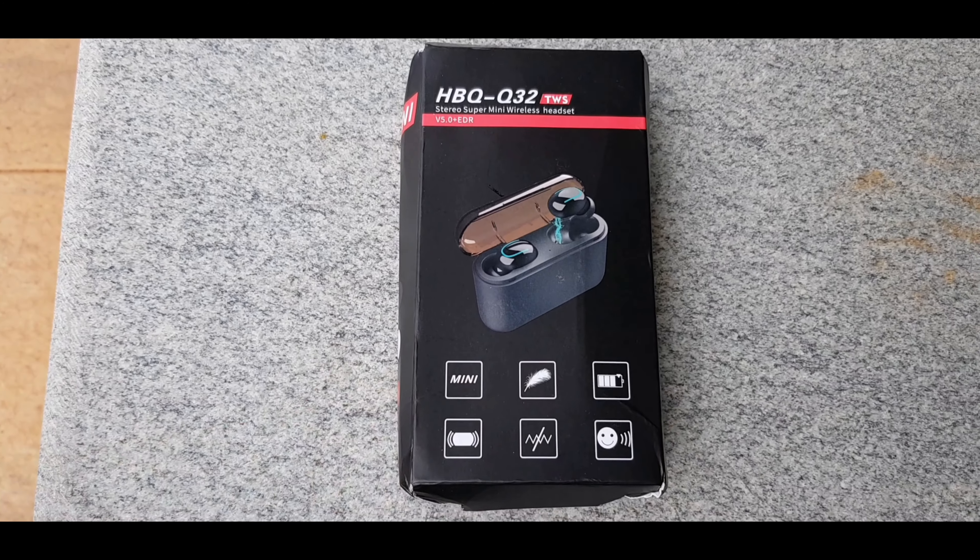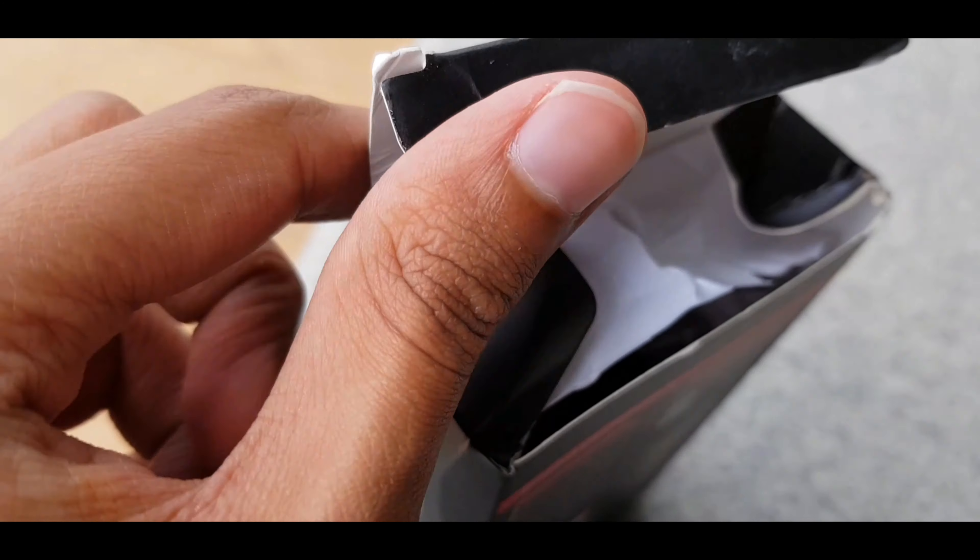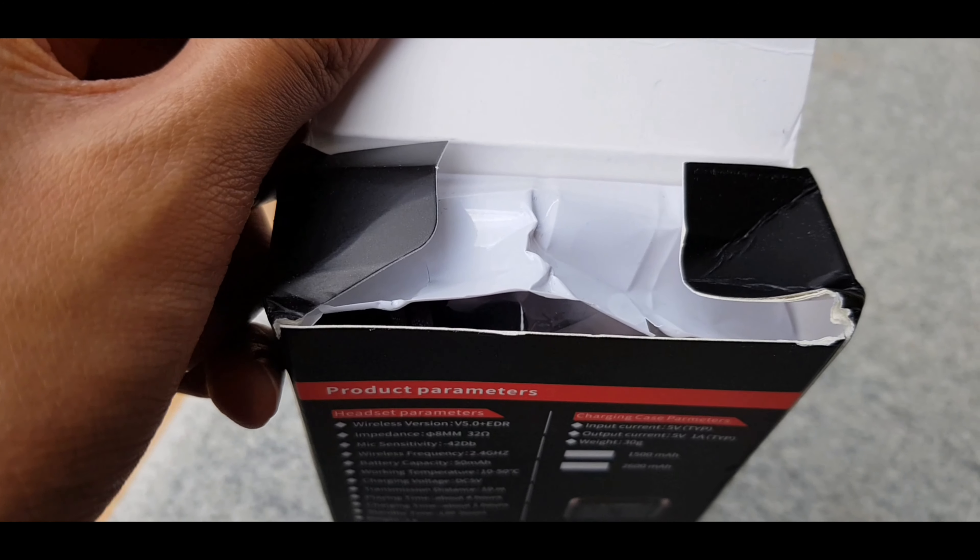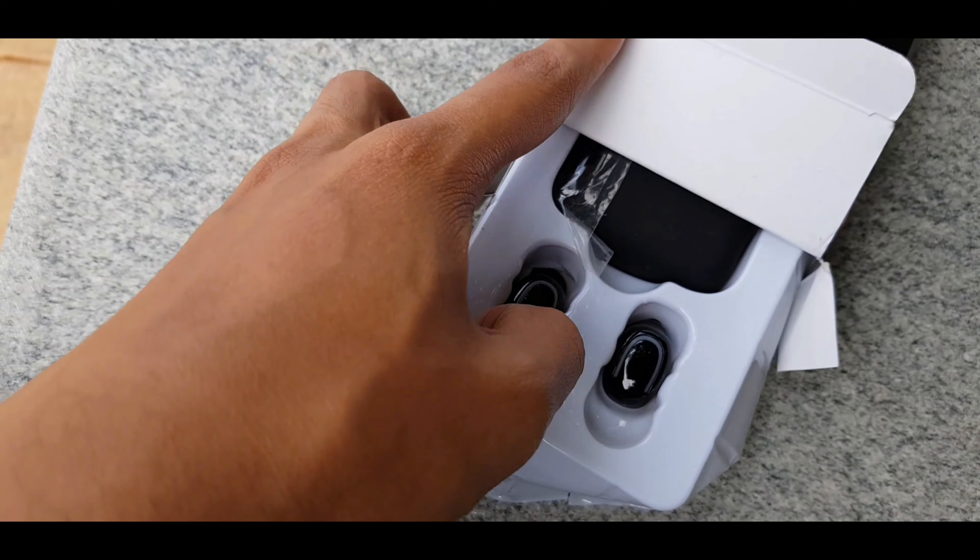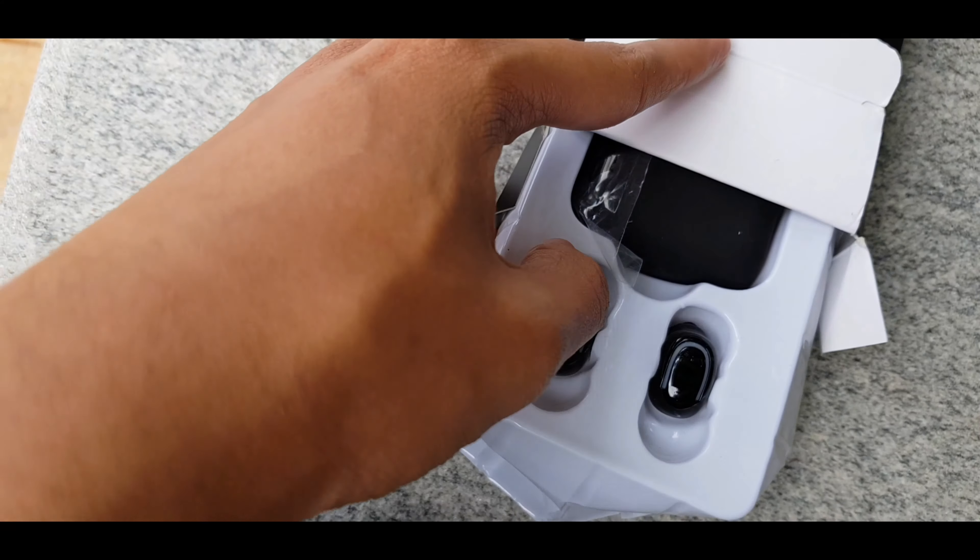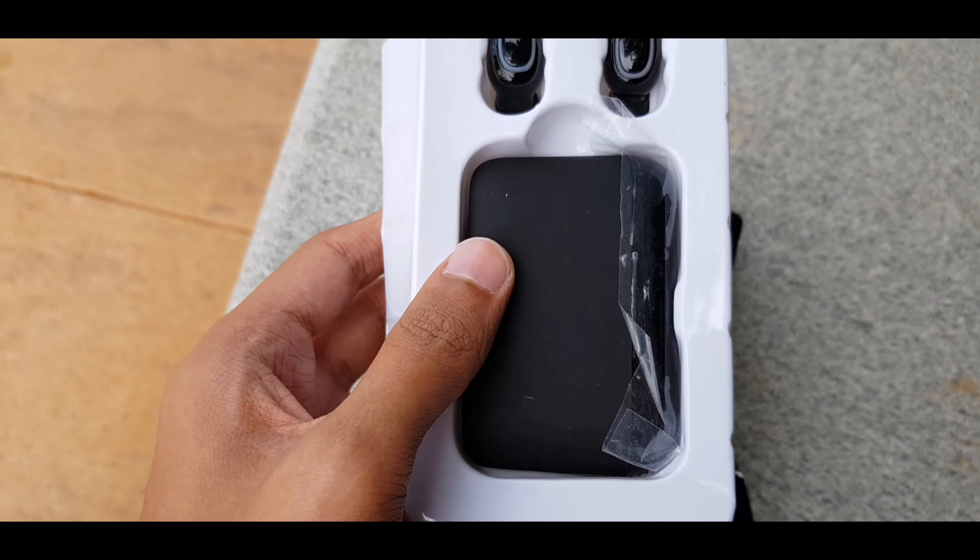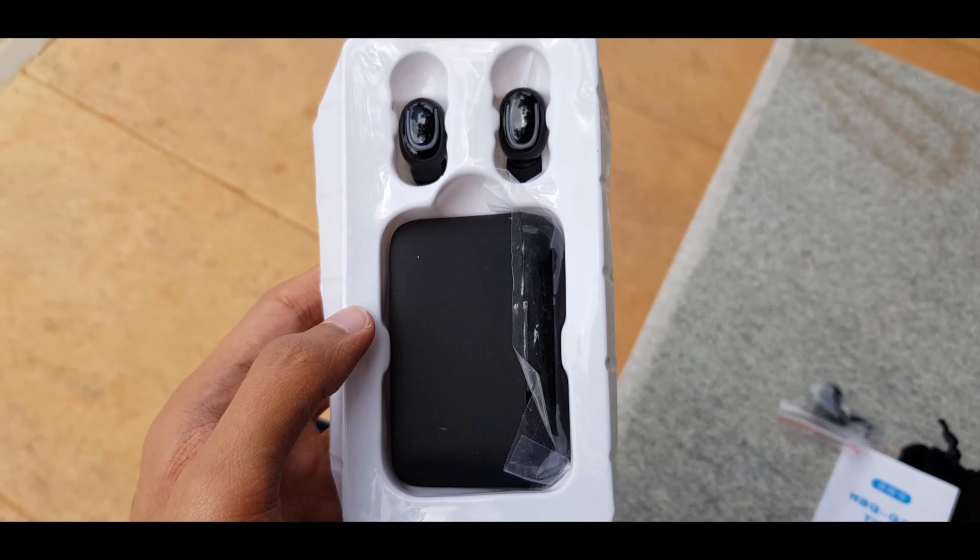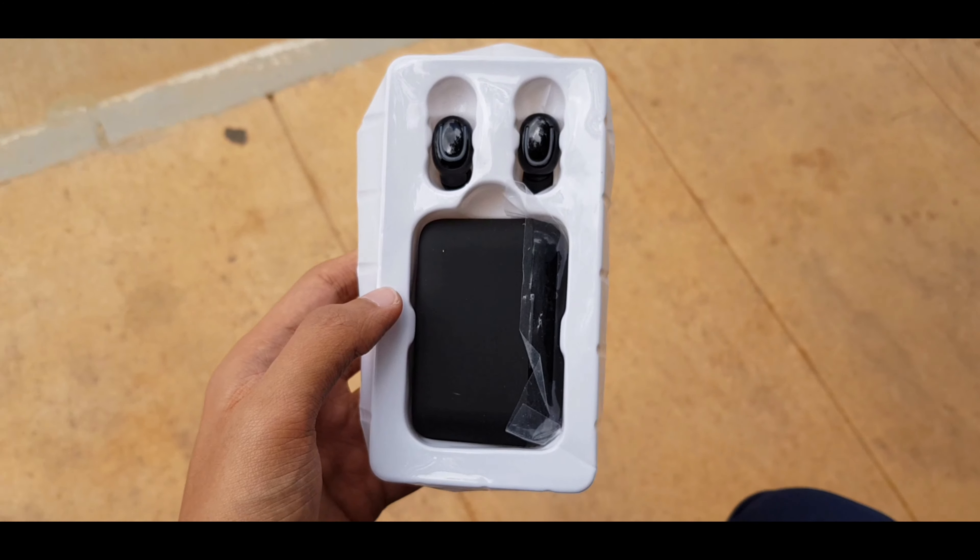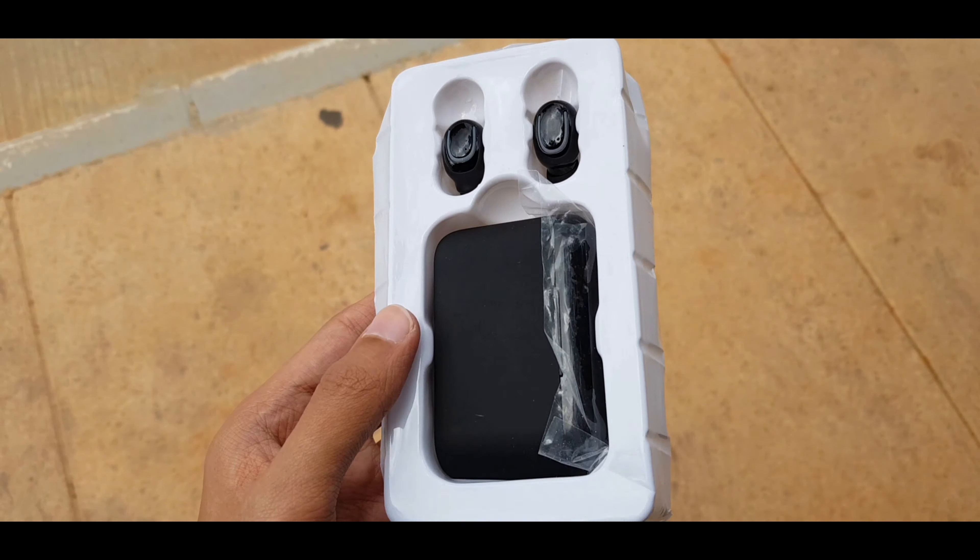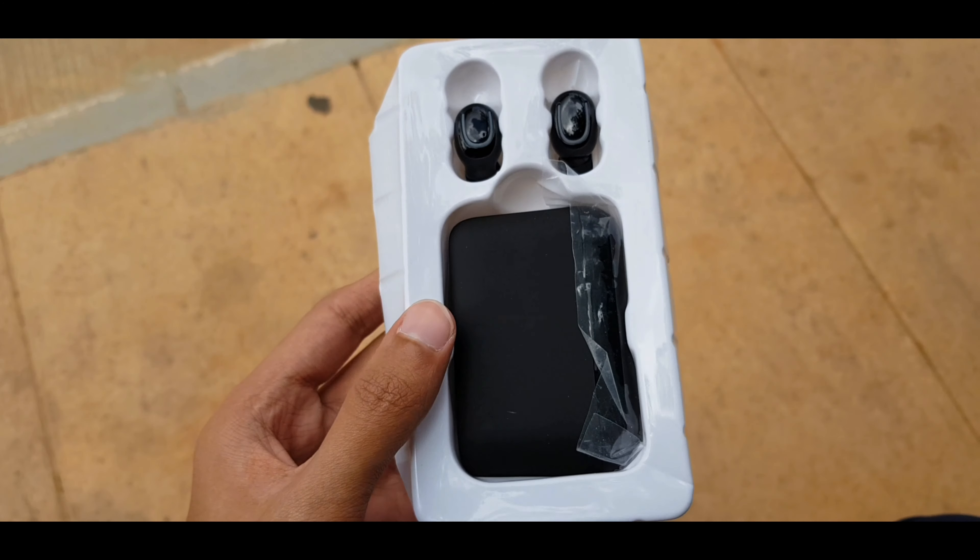We are here to talk about a pair of truly wireless earbuds. These are in fact the cheapest ones I found on Amazon.in. They only cost me about 1500 rupees and frankly they are not half bad.